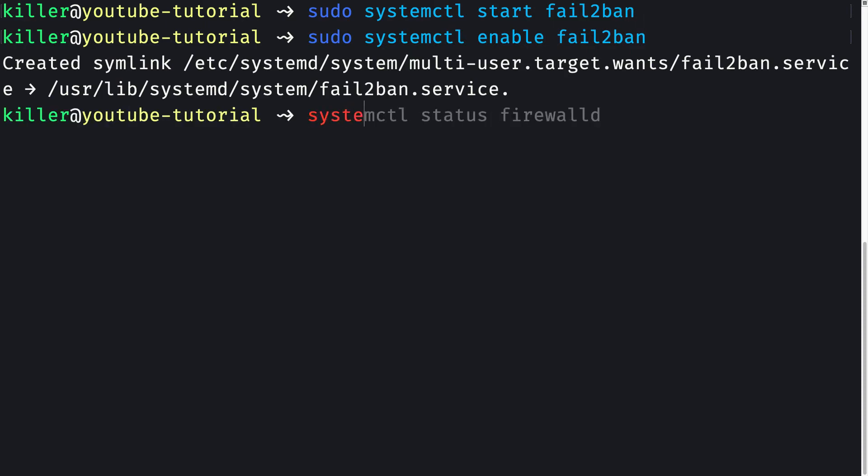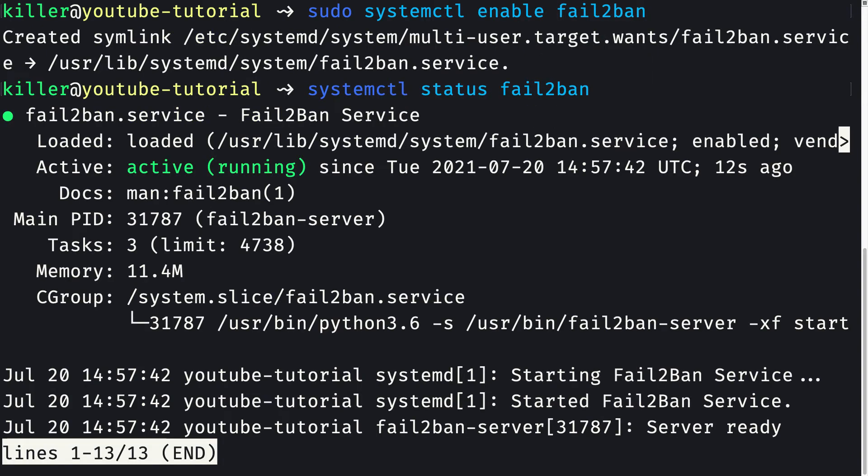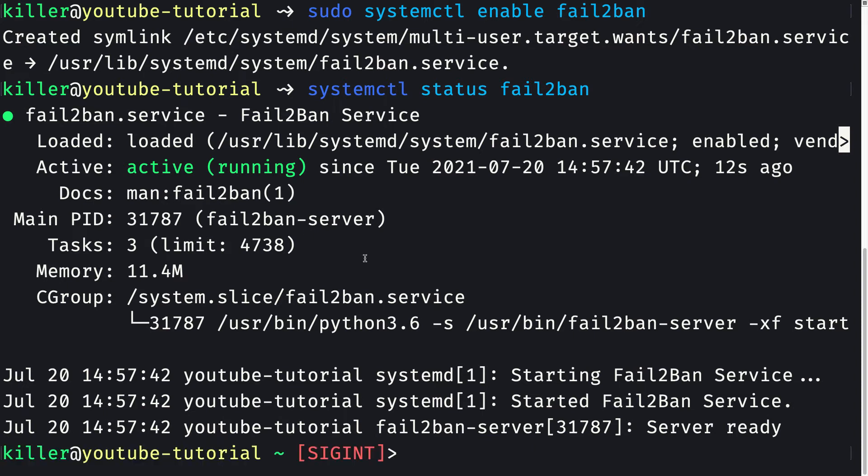If I do systemctl status fail2ban, we see that the service is active and running. Now what I'm going to do is create an SSH config file, a jail.sshd config file for Fail2ban service.